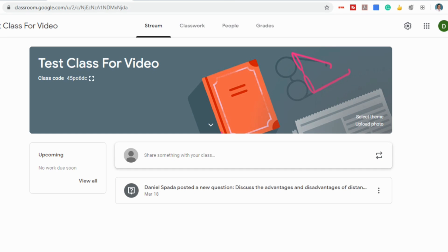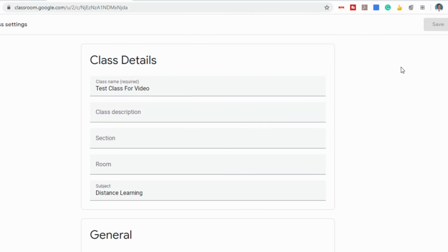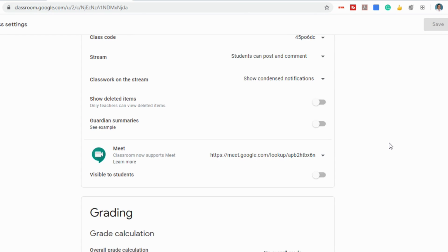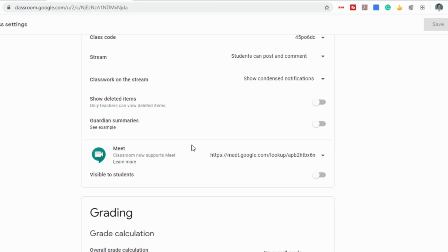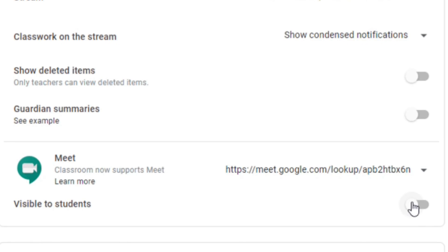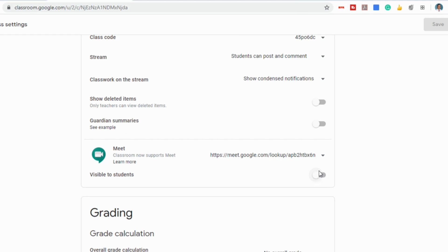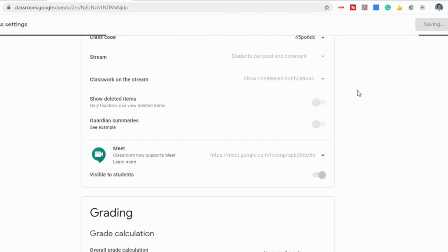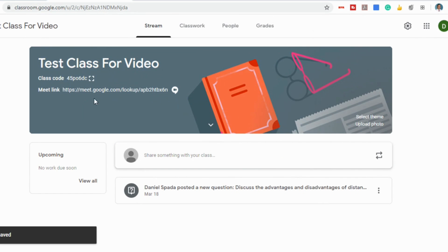So now, when you're in your Google Classroom, in the top right corner where your settings are, if you select that, you'll notice that you now have a Meet setting. And what this is, is a link to a Google Meet for your class that you have the option to make visible or invisible to students. So if you select Visible, now in the banner of your classroom, you'll notice there's a link directly below your class code.